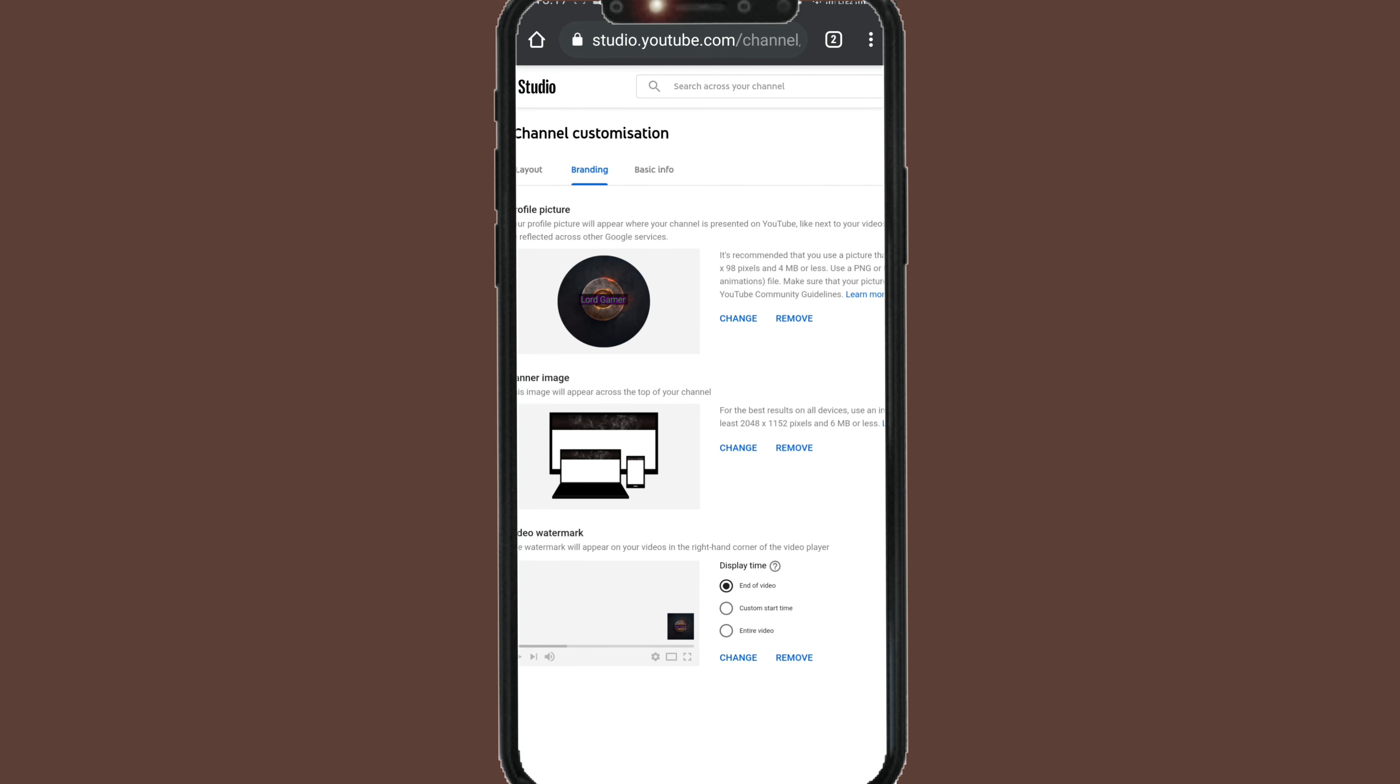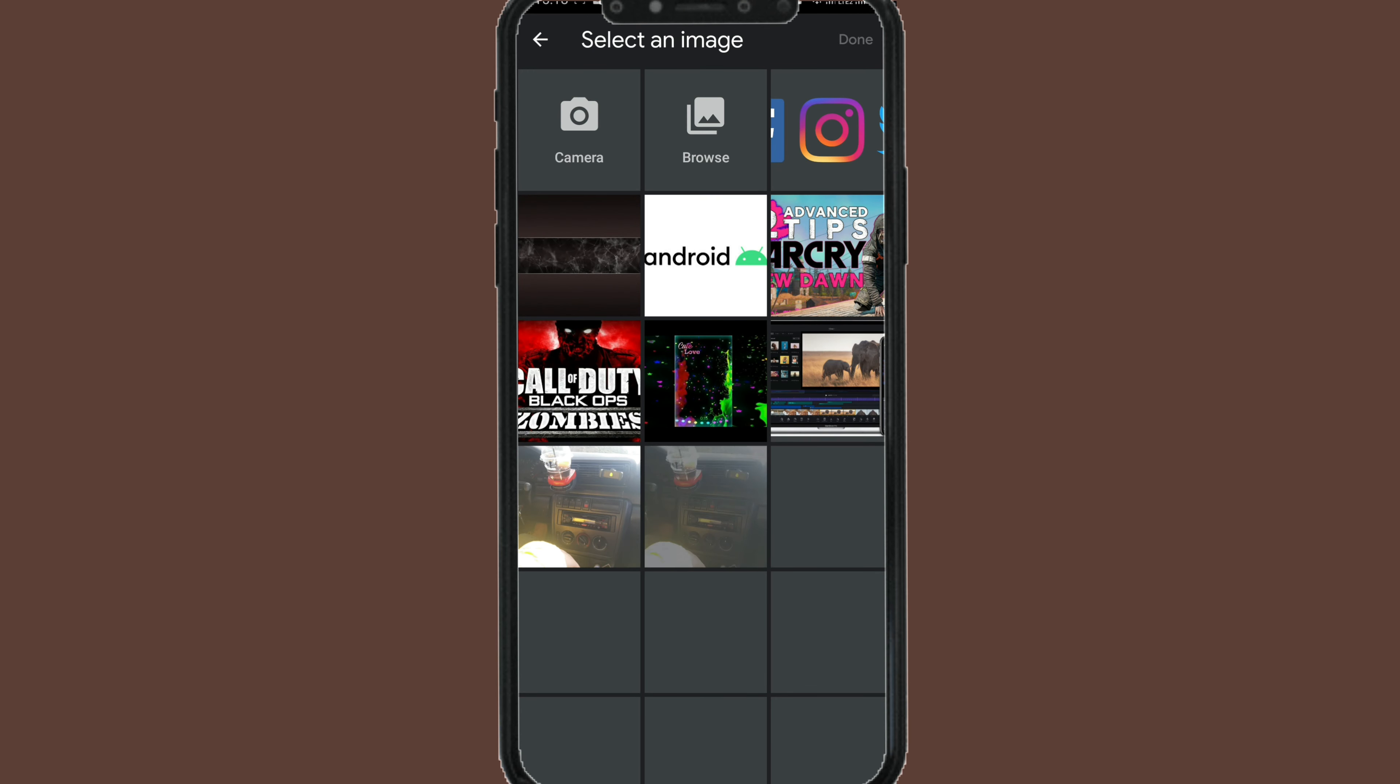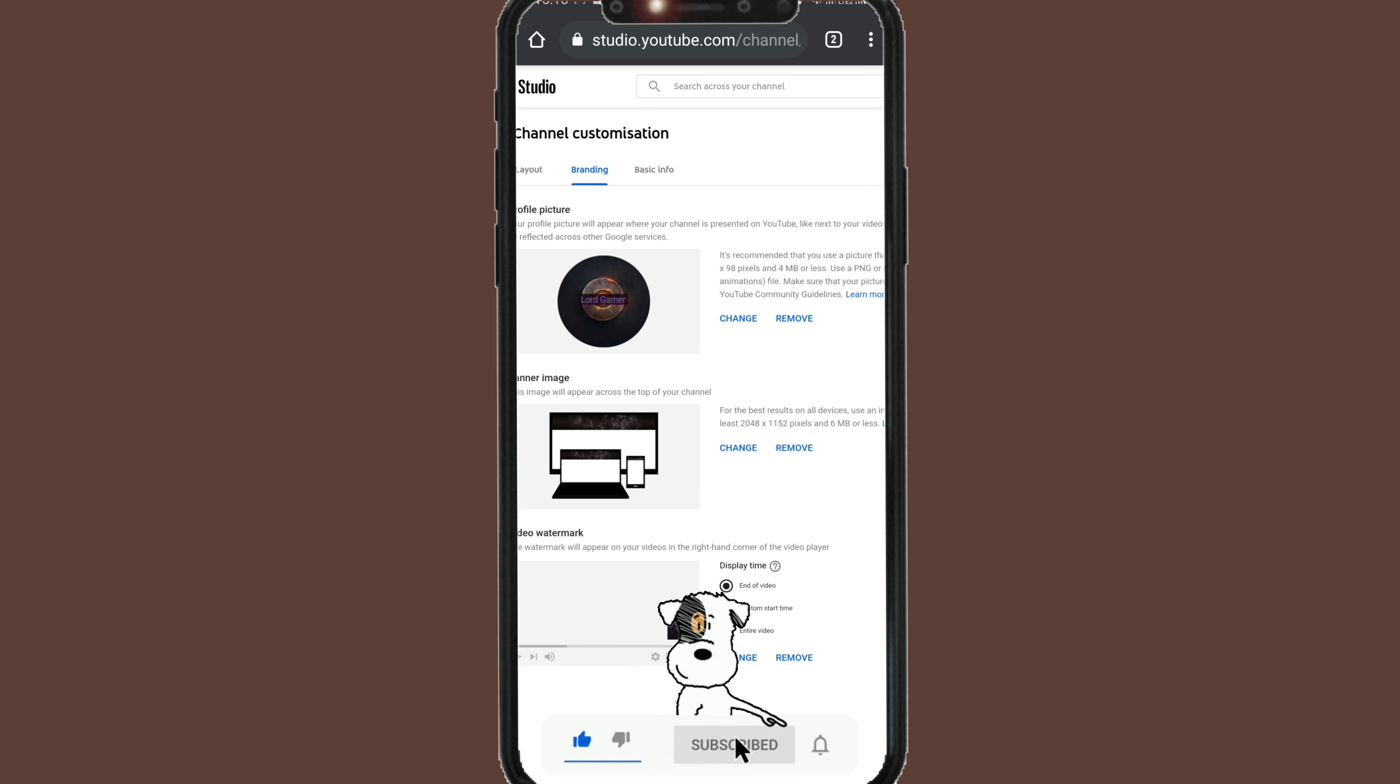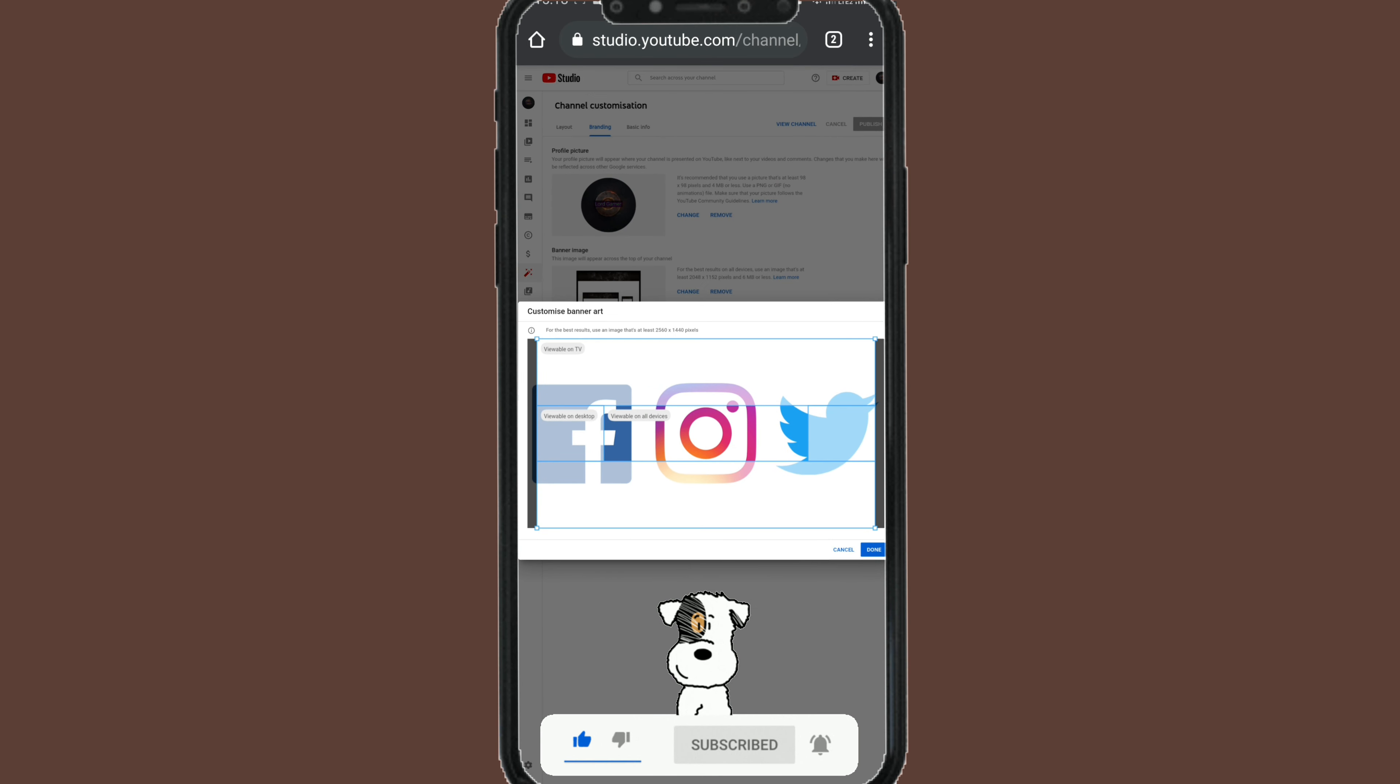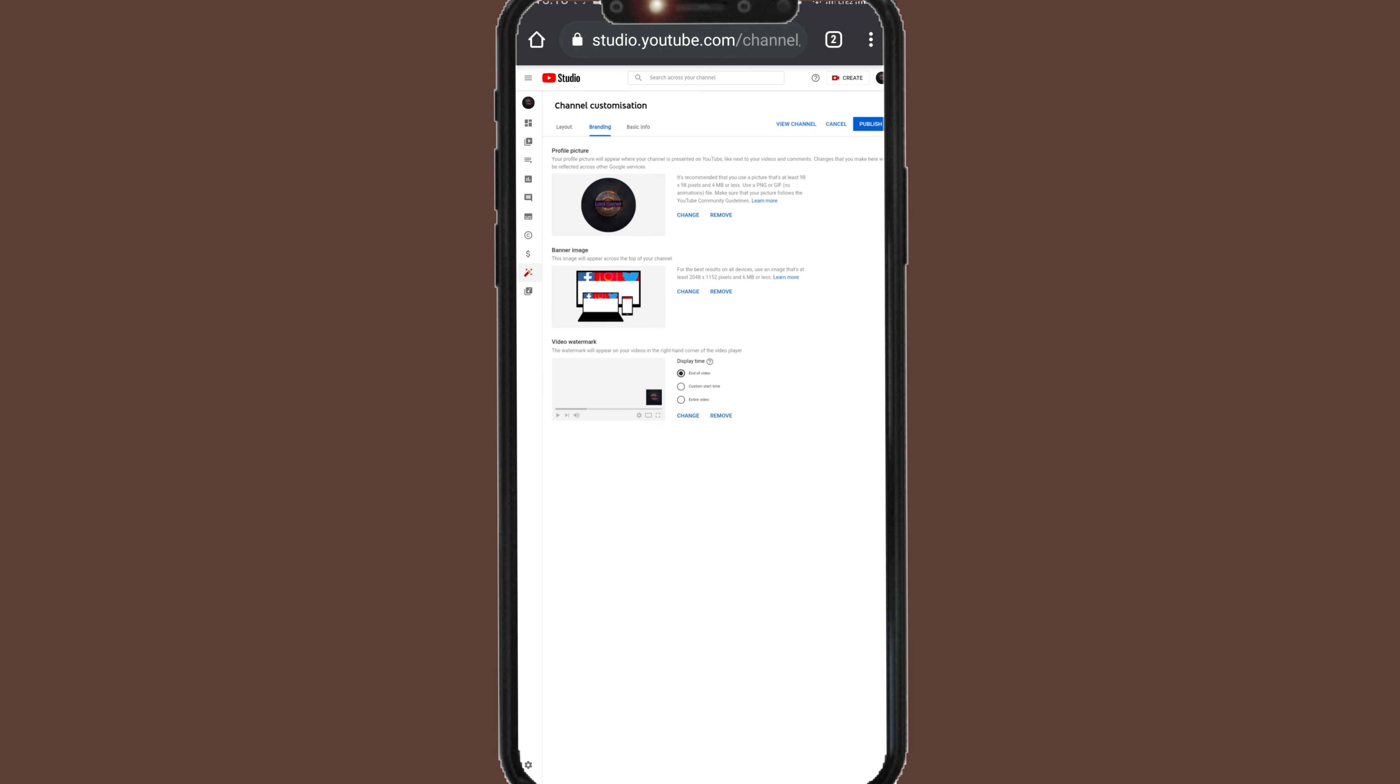Now let's go to channel branding. As we can see, this is the section where we can change the cover photo. So let's click on change and select my cover photo from my gallery. Let's click this one. Okay and done.